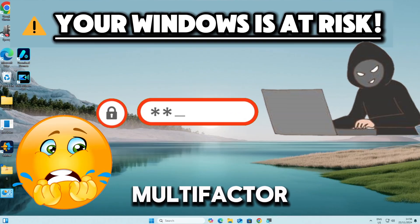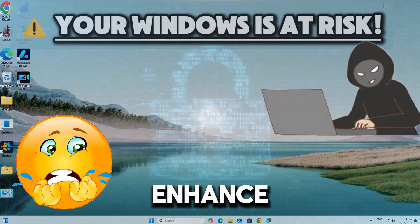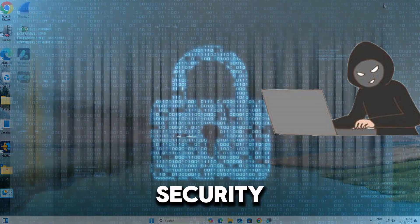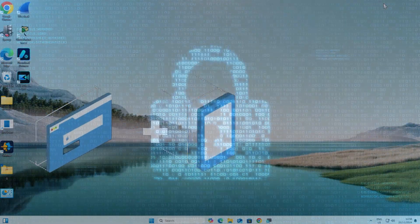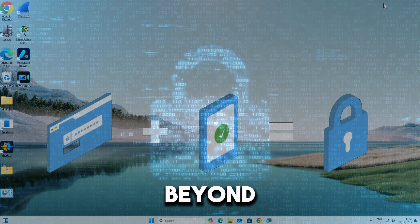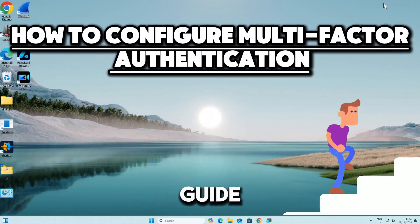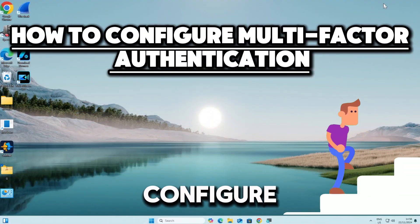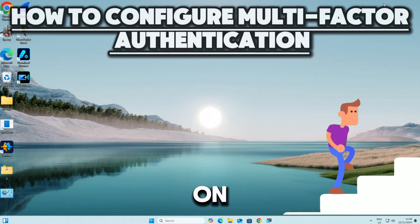Configuring multi-factor authentication on Windows can enhance the security of your system by requiring additional verification beyond just a password. Here's a step-by-step guide on how to configure multi-factor authentication on Windows.